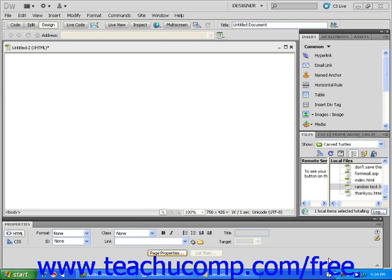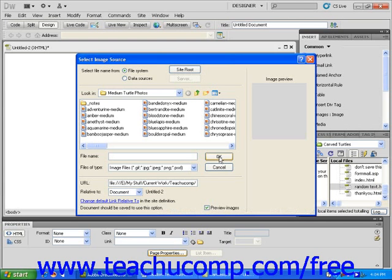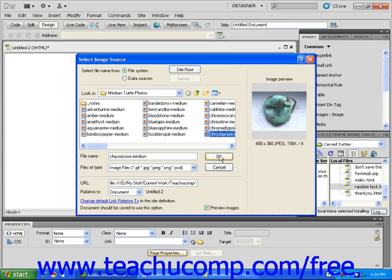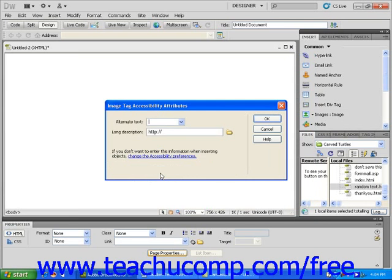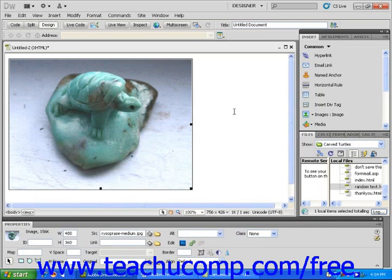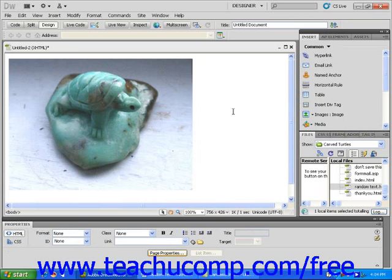First, start with a new blank page and insert an image into the document window. Then click just to the right of your image. This will place a blinking cursor, the same height as your image, immediately to the right of your image on the page.